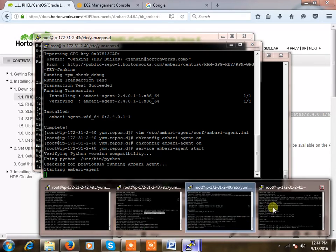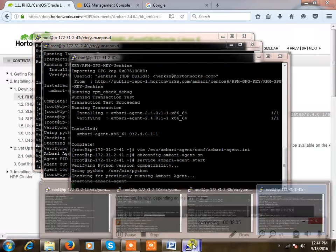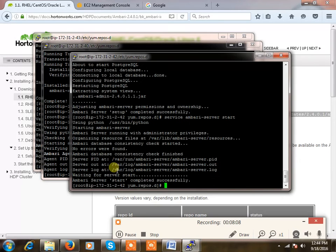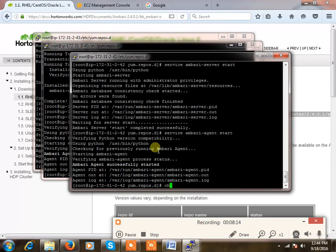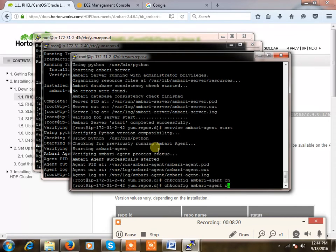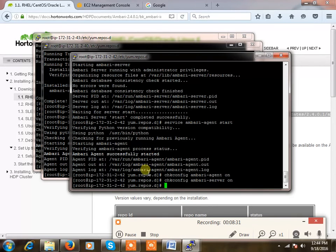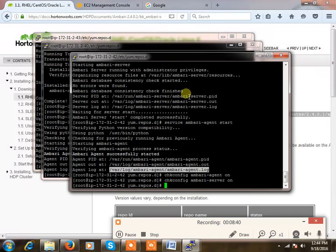Now on the nodes, service ambari-agent start. Because whatever the services, I mean commands we are doing with ambari-agent, related to ambari-agent, we need to execute across all the nodes. Here also. So now ambari-agent I need to start here as well, so chkconfig ambari-agent on. Ambari-server also I'm just turning on. So my ambari-server as well as agents are running fine. We can see the logs if it is not working. It's completed, so we'll continue the installation process through Ambari.